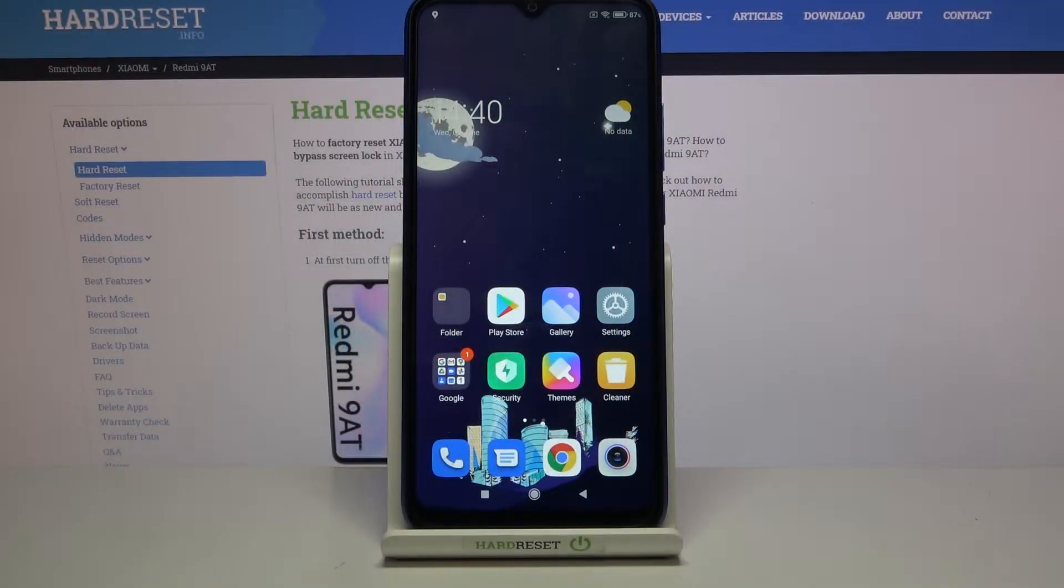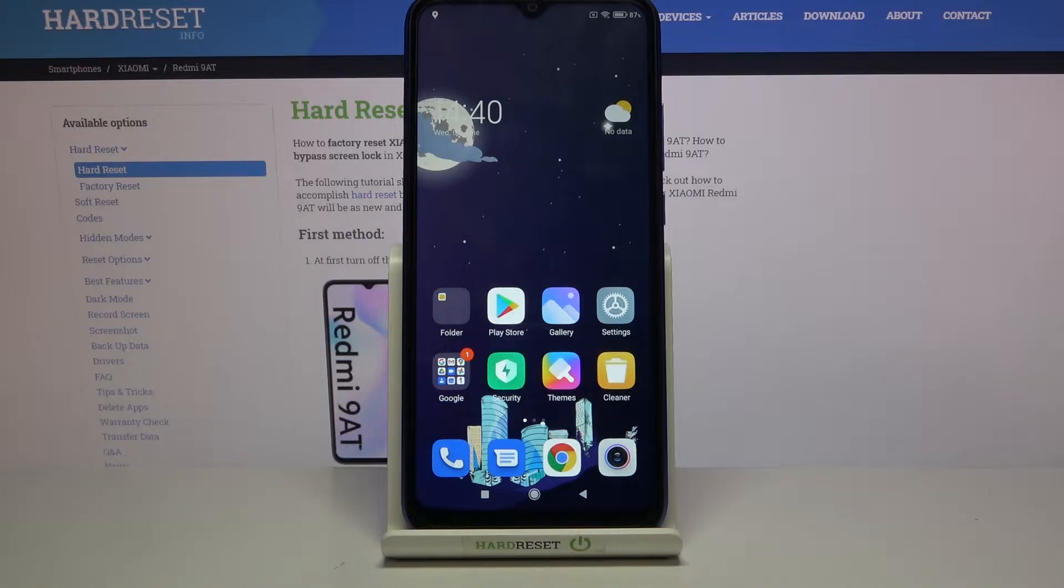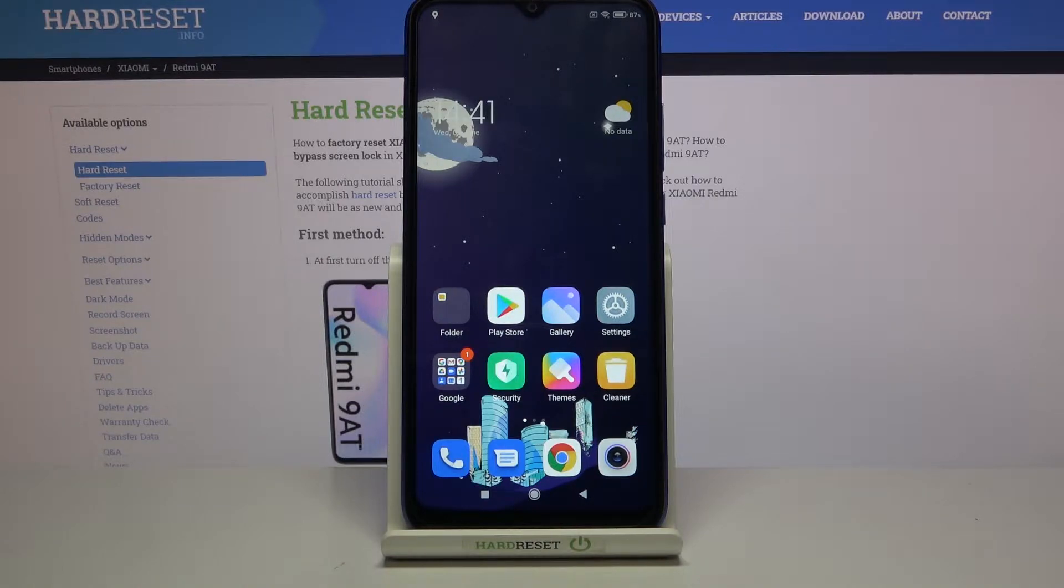Welcome! I've got a Xiaomi Redmi 9A and I'm going to show you how to turn on and off camera location tags on this device.